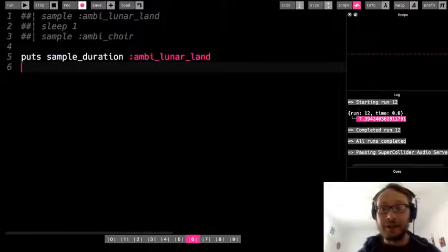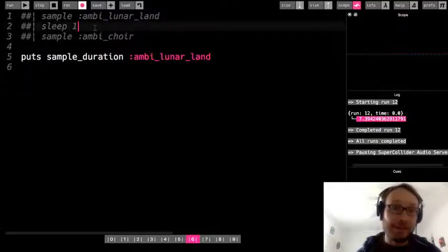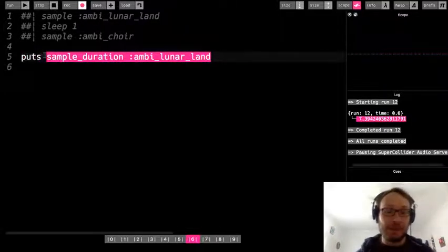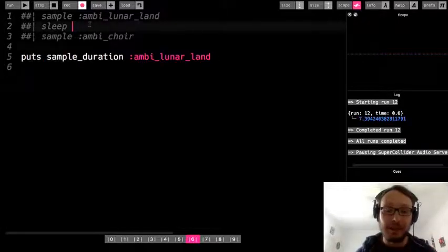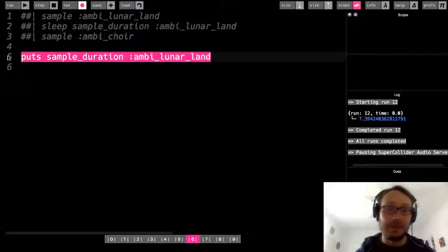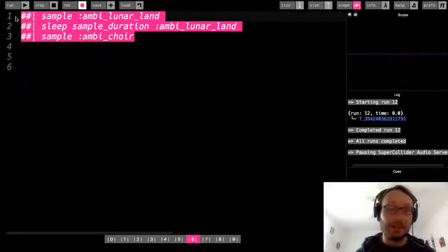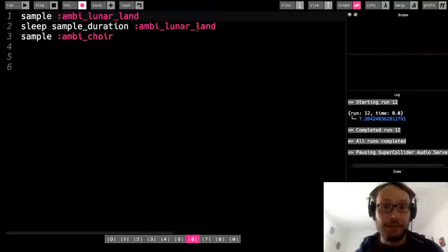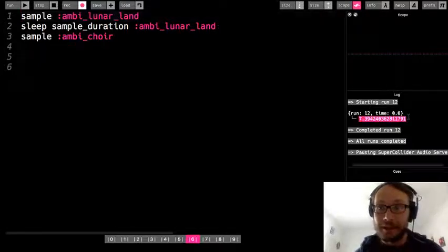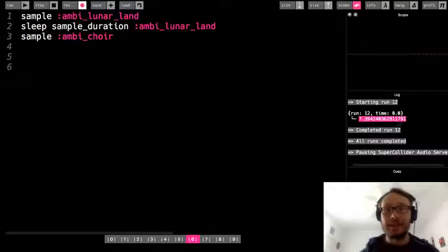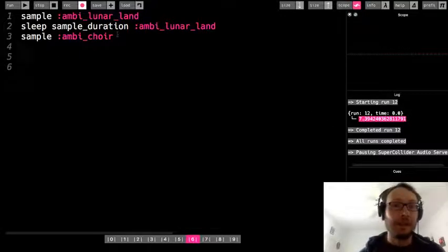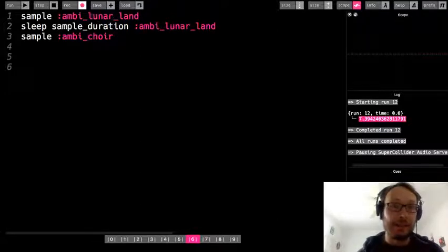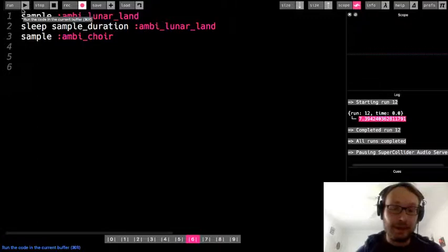Now what I could do is copy and paste this number into sleep. But like I said, this piece of code now just represents this number. So what I'm going to do here is get rid of this puts. I'm going to re-comment here. So now I'm saying sleep for the sample_duration of ambi_lunar_land, which is going to sleep for this number right here. So instead of me having to write this or even know this number, any sample I choose, if I do sample_duration, it will just use the exact length of the sample. So I'm going to run this again.